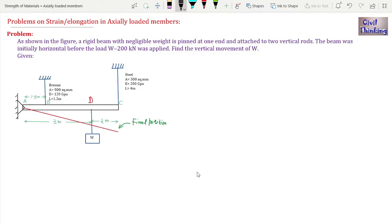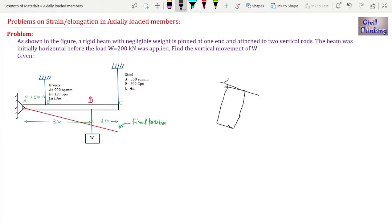Welcome to Strength of Materials lectures by Civil Thinking. Today we are going to solve a problem on strain or elongation in axially loaded members. Axially loaded members are those members in which the load is acting along the axis. For example, if this is a member connected here with load R acting along the major axis or along the length of this member, this is the case of axially loaded members.